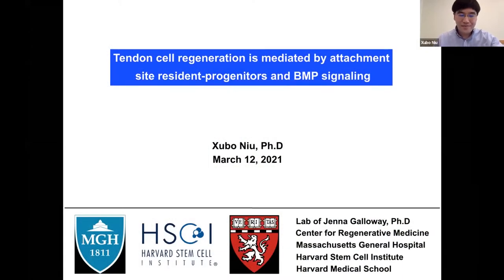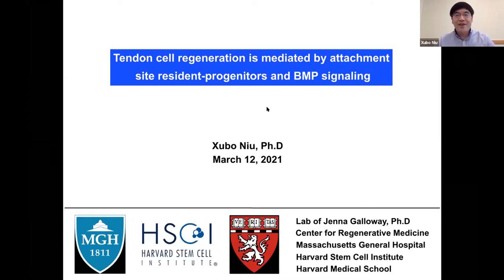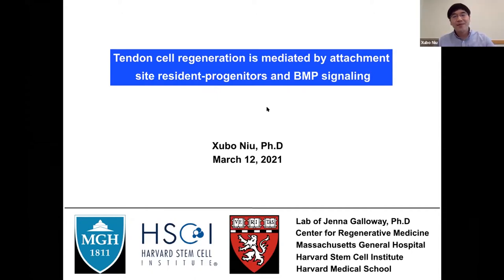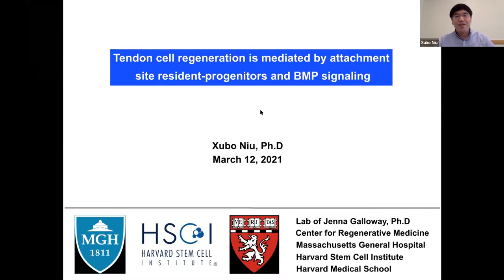Thank you, Melissa, for the nice introduction. I'd like to thank the meeting organizer for selecting me and giving me this opportunity to speak to you. Today I'm very happy to share with you part of my research — that is the tendon cell regeneration in zebrafish. For the next 20 minutes, I'm going to talk about how we use zebrafish to study tendon cell regeneration and how that process can be regulated.